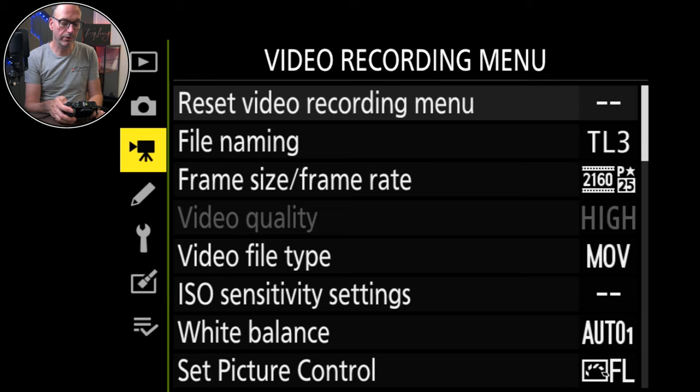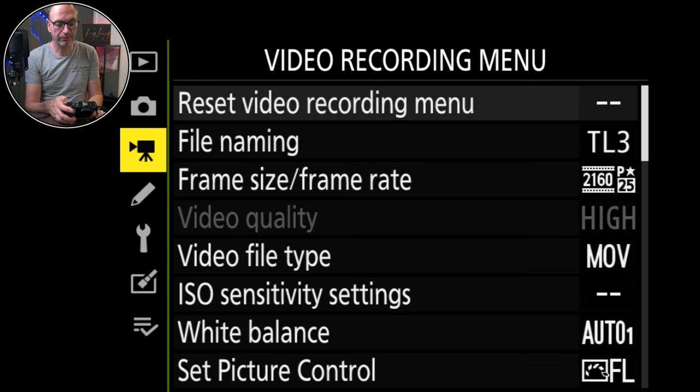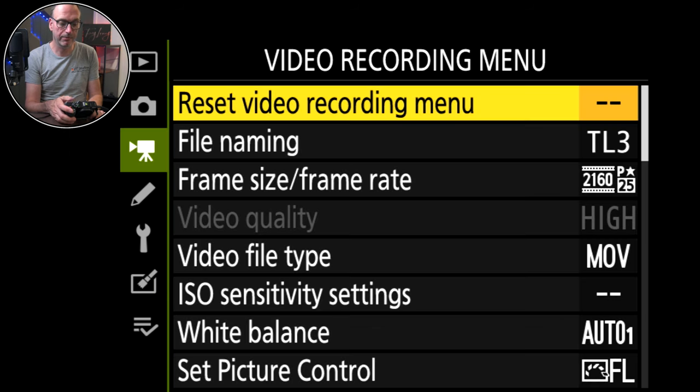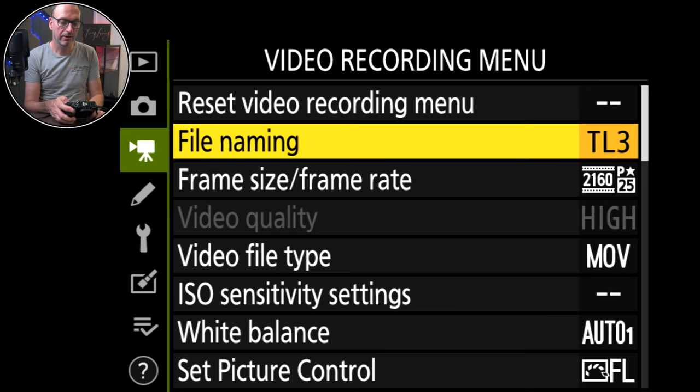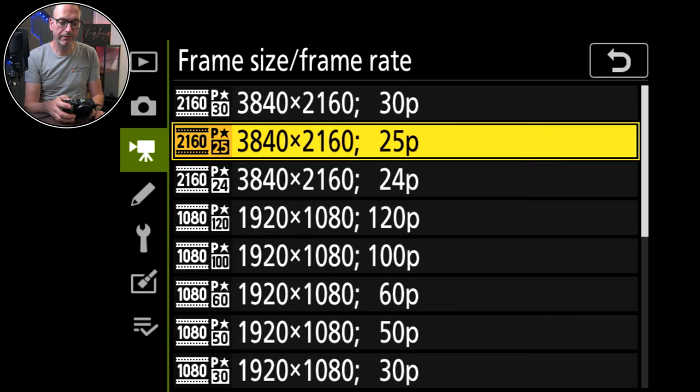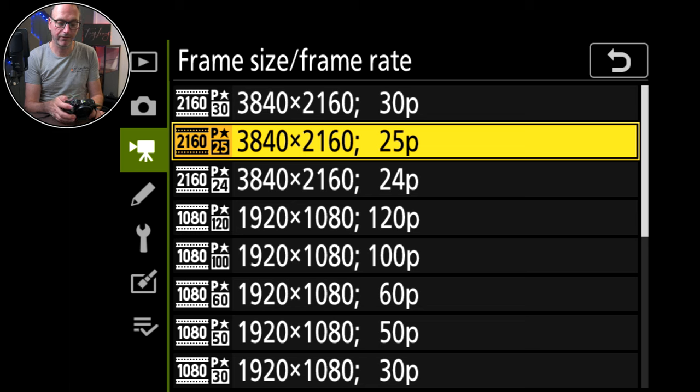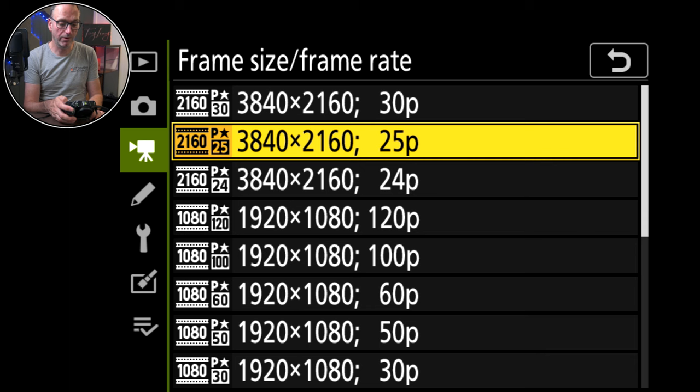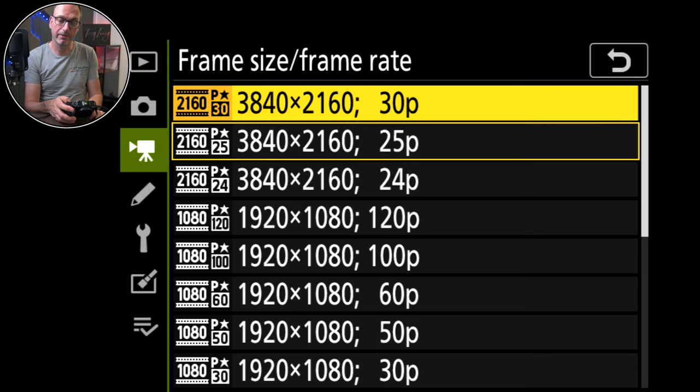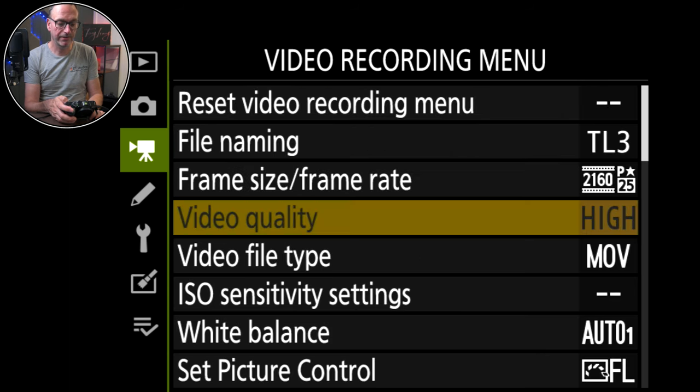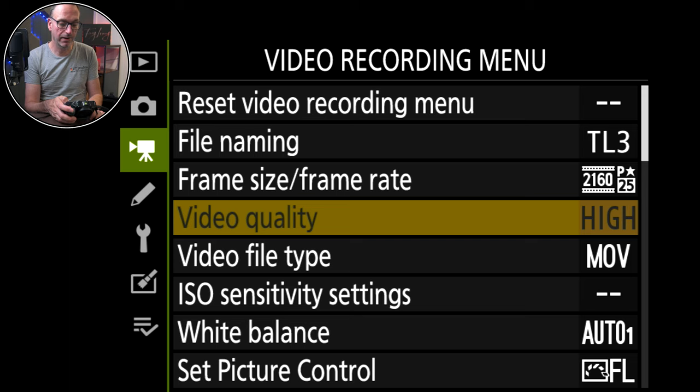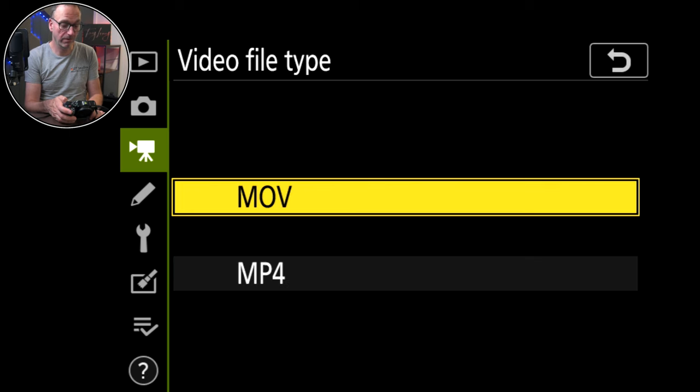Video recording menu, reset the top. I've kept the same file naming convention that I use. The frame on here, we've got various U1, 2 and 3 settings at the top which is quite nice. I tend to only use the one. I use 25 frames per second and that's it as standard. Video quality is just high. Movie type is MOV, I prefer MOV.